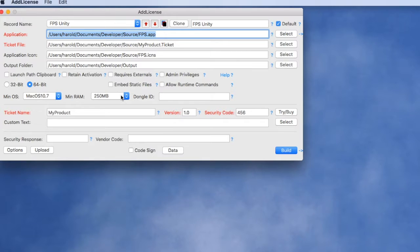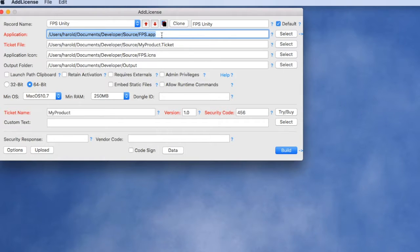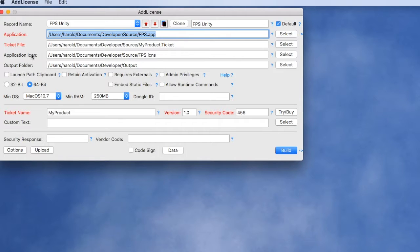It's similar to the way AppProtect works. It allows you to select the application that you want to wrap. In this case we're going to select the product license that we want to apply to it, the icon file and the output folder, and we're going to generate it as a 64-bit app.